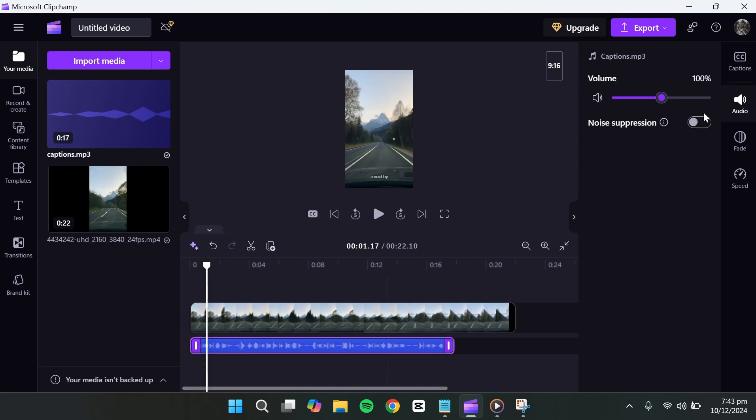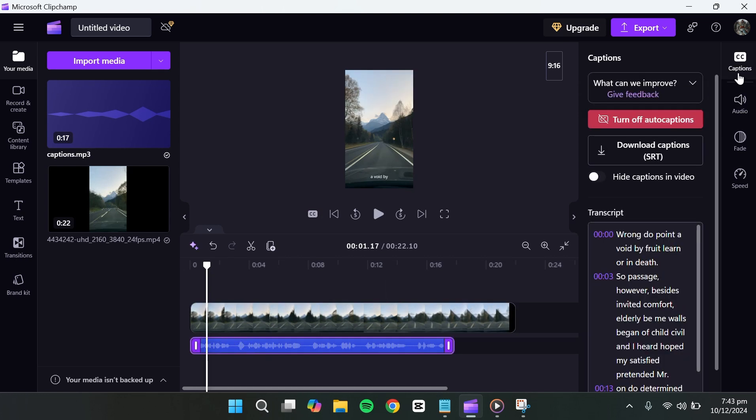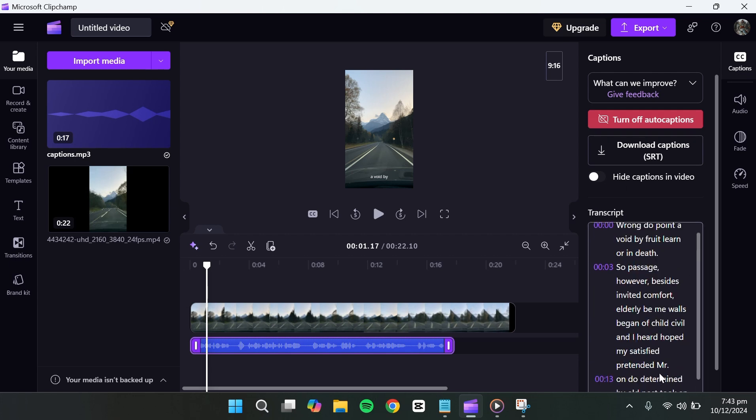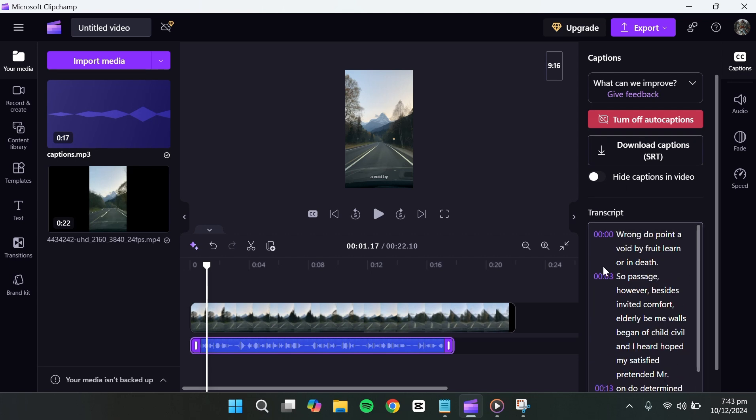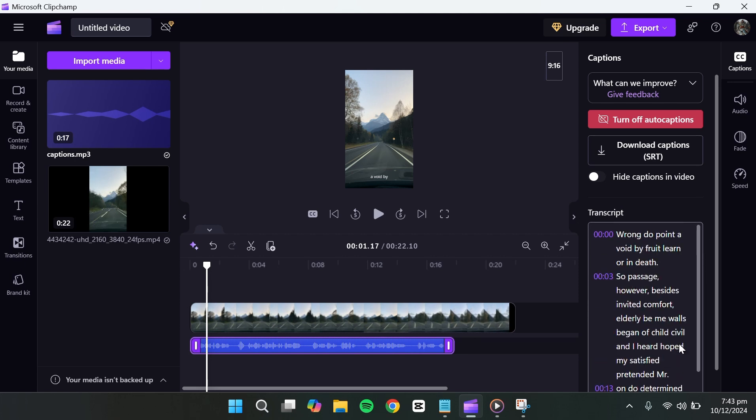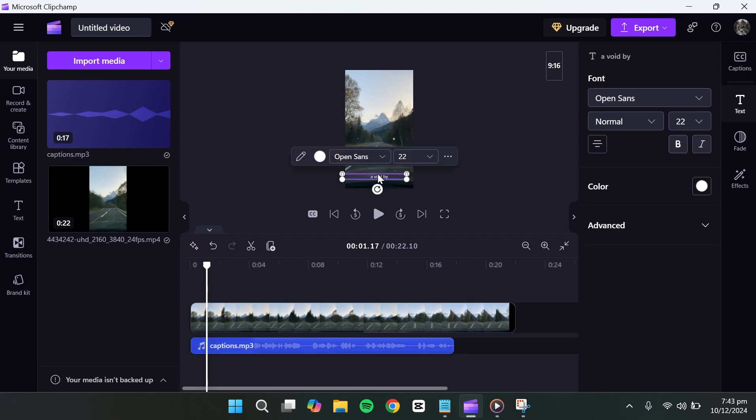This will start the process of recognising speech in your media and converting it into text. Once the captions are generated, they will appear and we can start interacting with them.